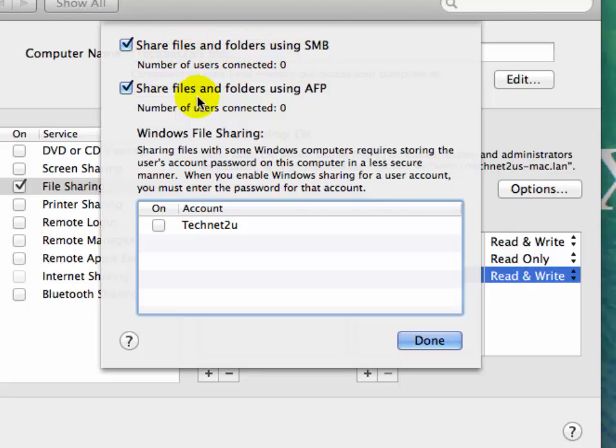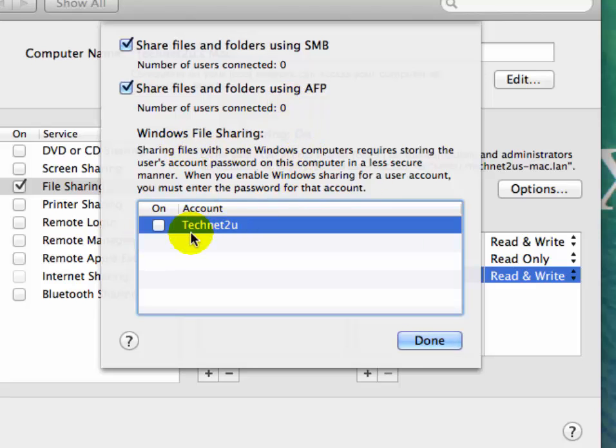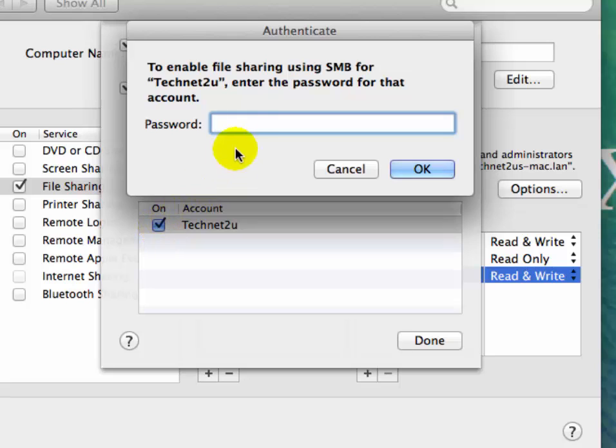Also select 'Share files and folders using AFP'. Under Windows File Sharing, select the Technet2U checkbox - it's a user account. Then enter the password for your macOS account.